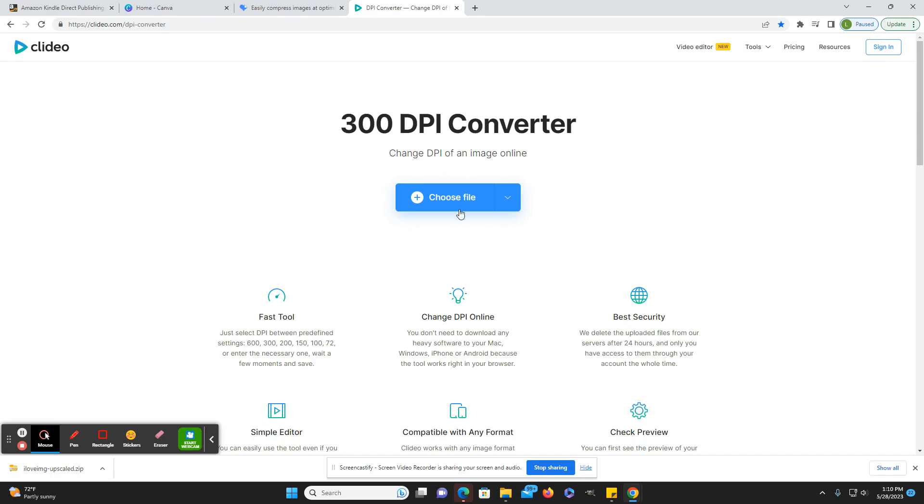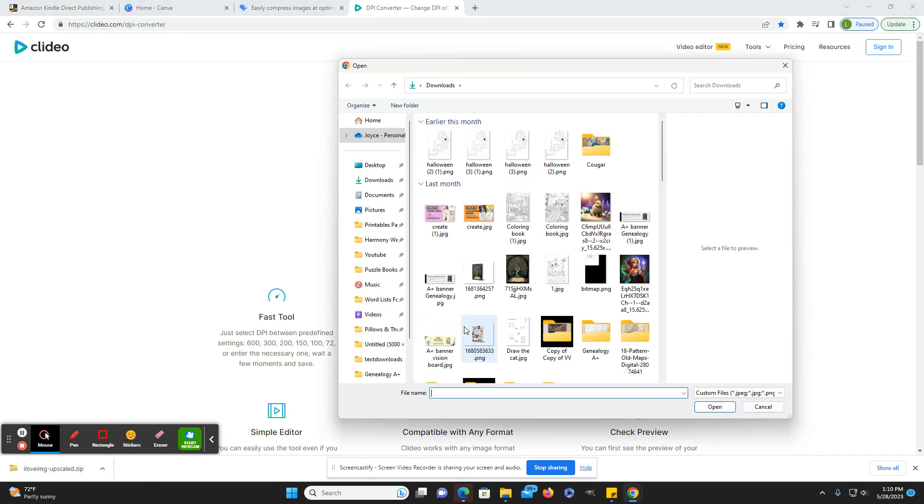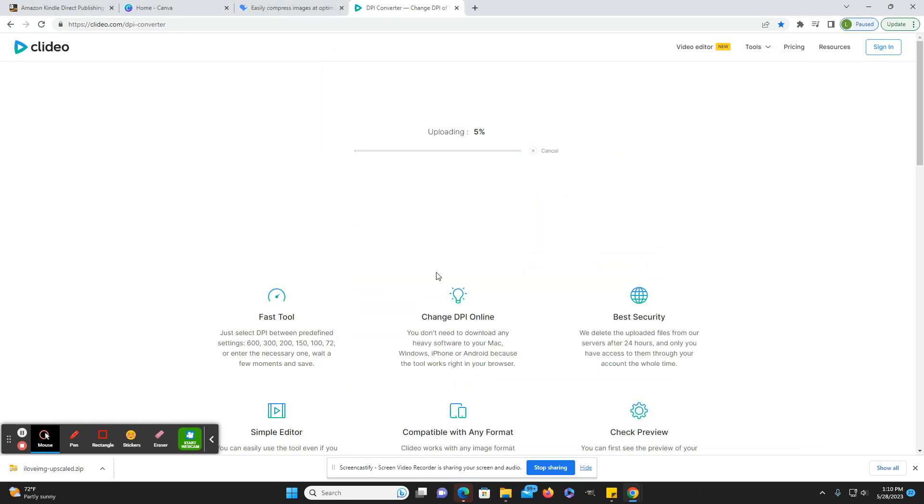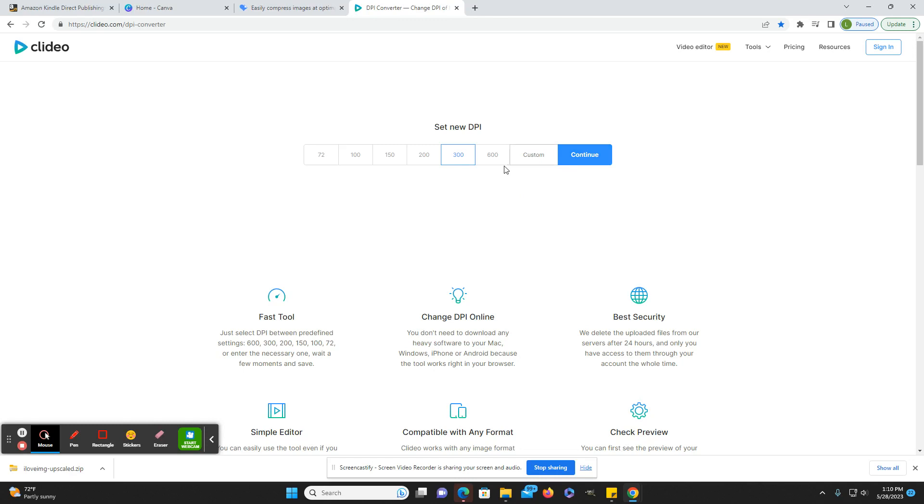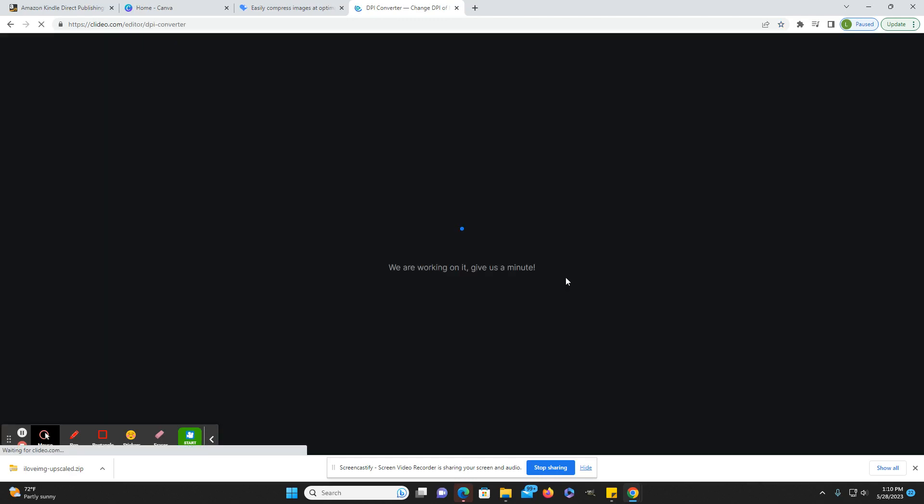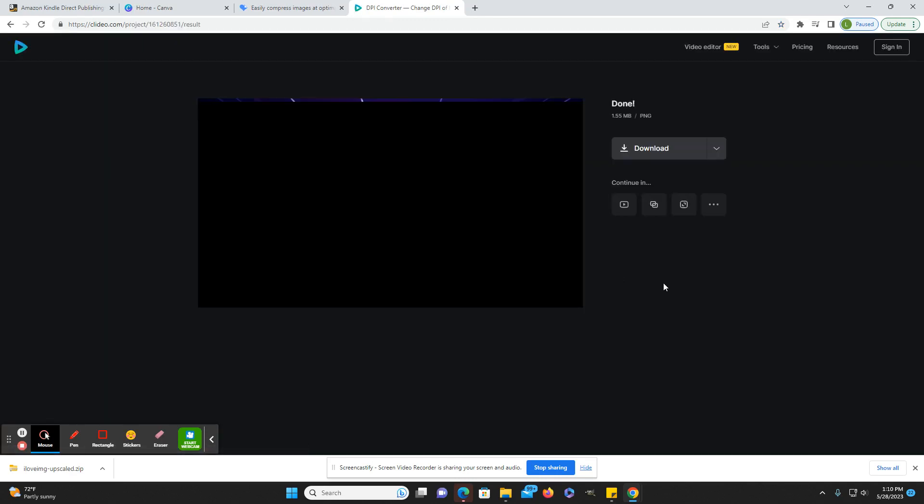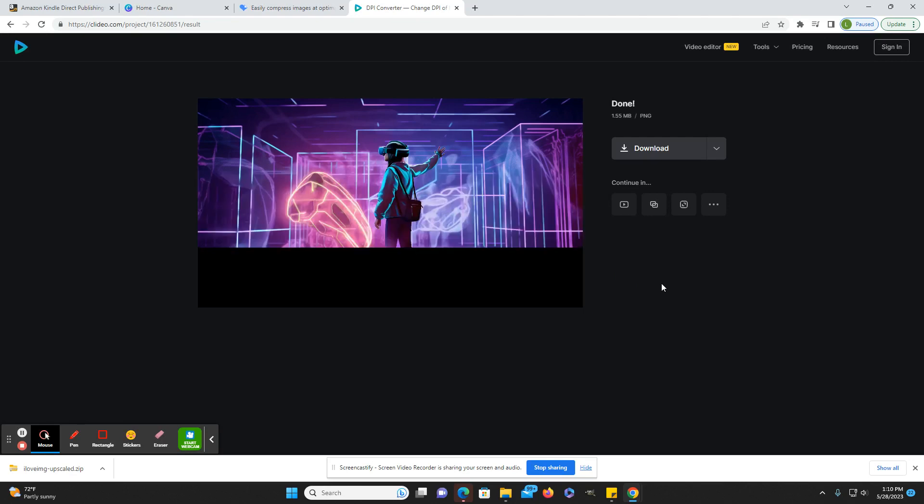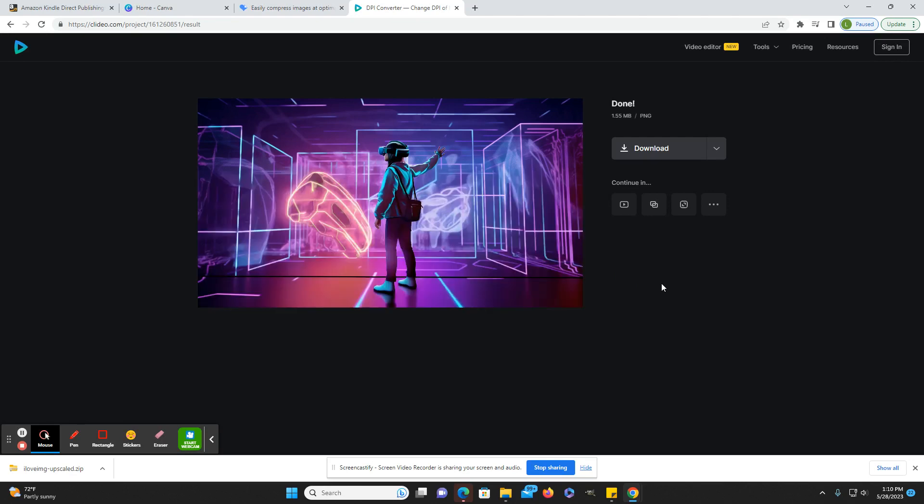And here, if you choose a file, I'll use this one. And then just go to 300 dpi, and then you would just download.